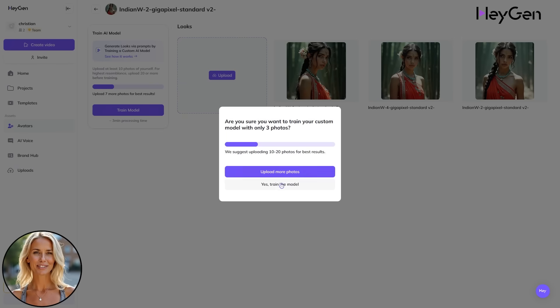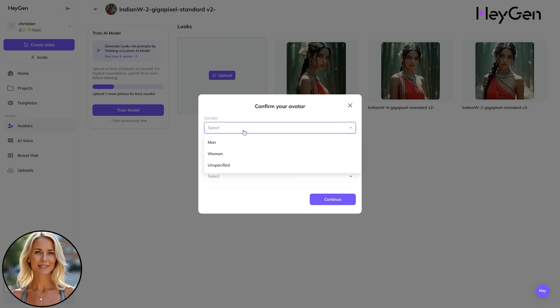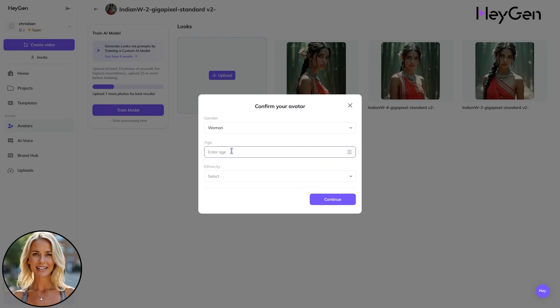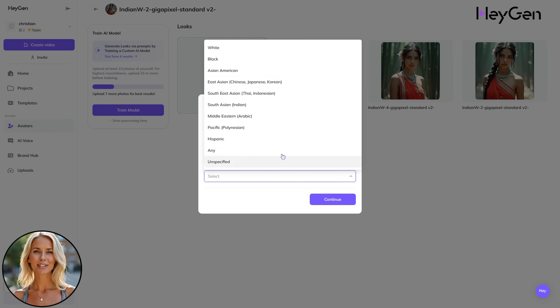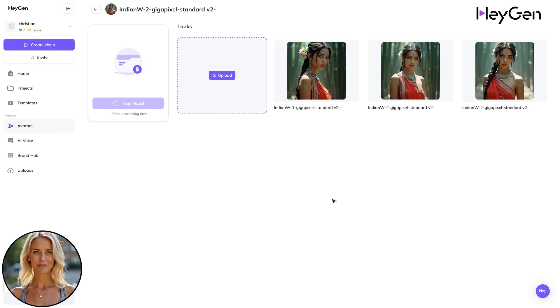Then you can specify gender, age, and ethnicity to help the AI classify your custom character model. Continue and wait for your model to be ready.